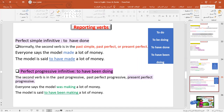Finally, with the perfect progressive infinitive — the form 'to have been doing' — we use this structure if the second verb is in the past progressive, past perfect progressive, or present perfect progressive. For example: 'Everyone says the model was making a lot of money,' so 'The model is said to have been making a lot of money.'